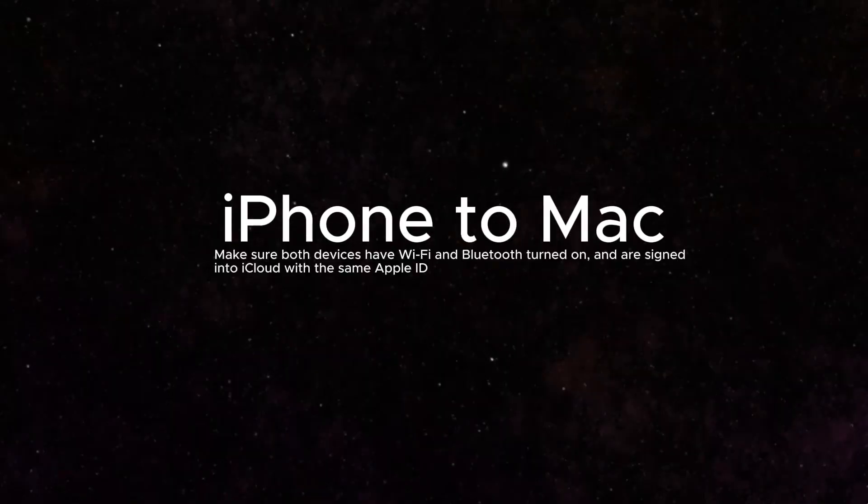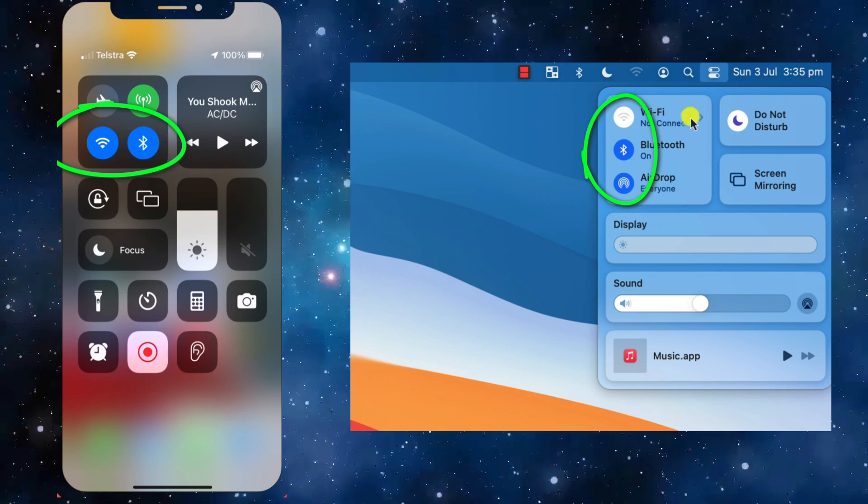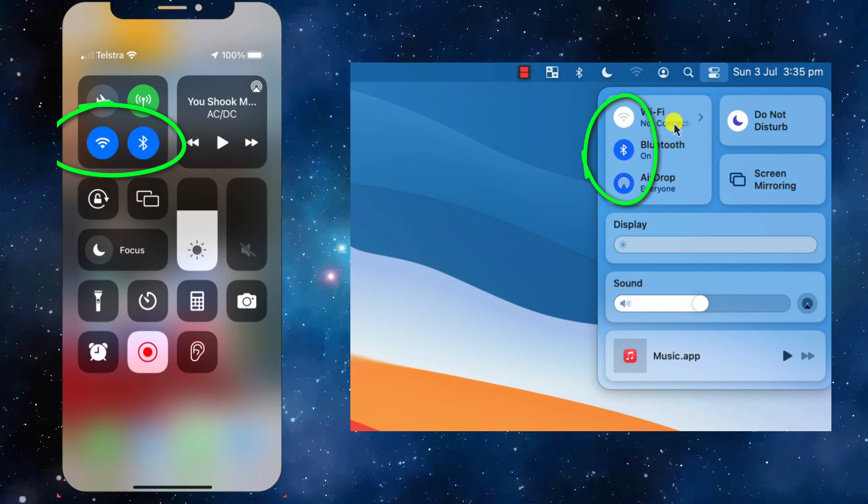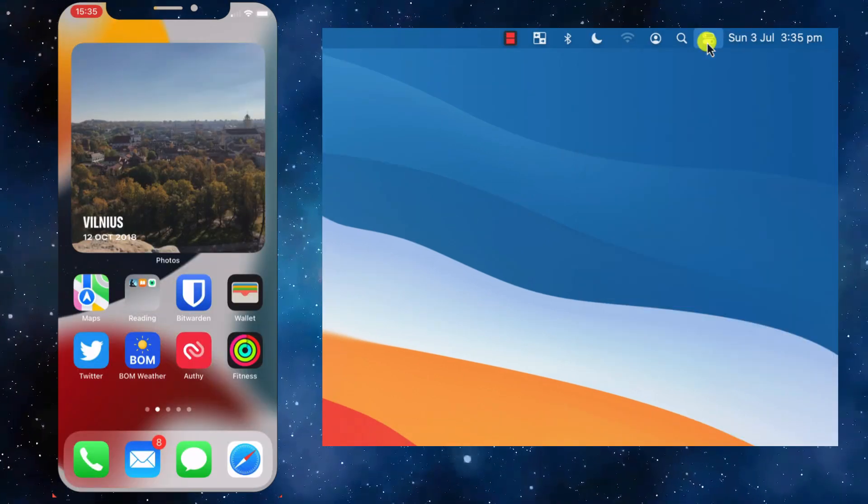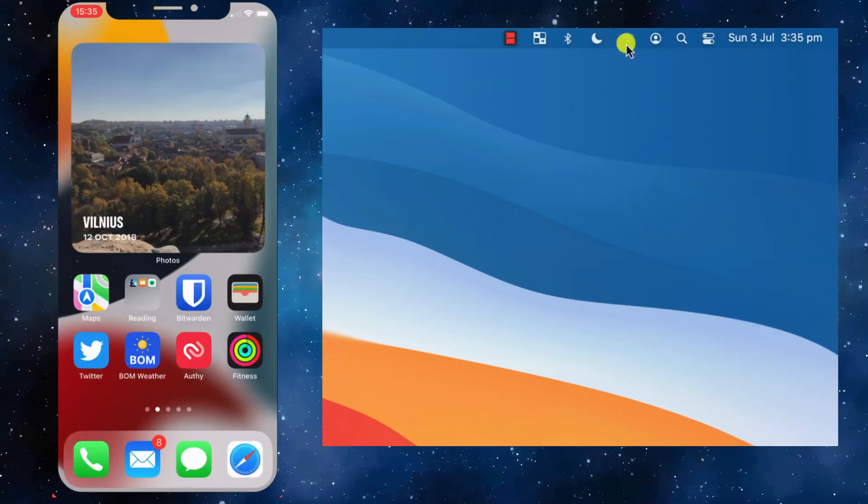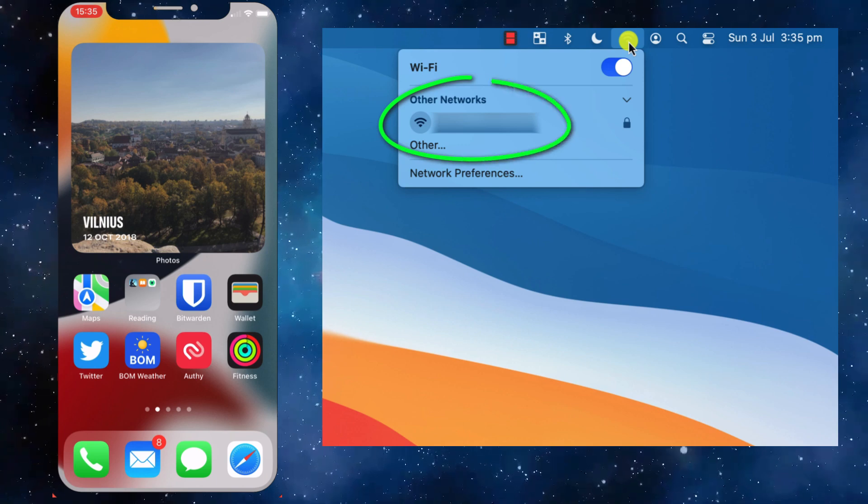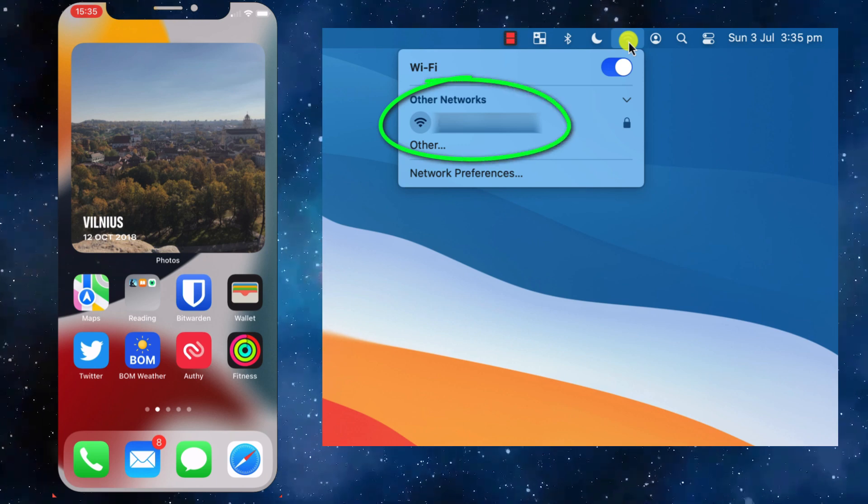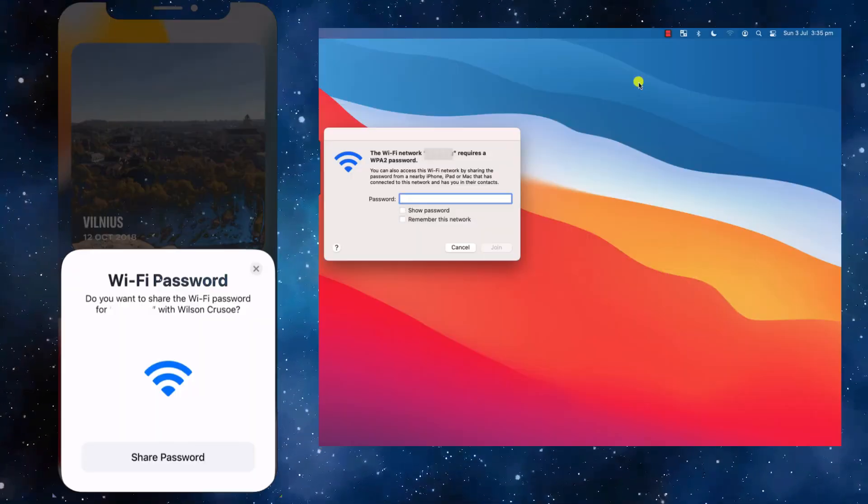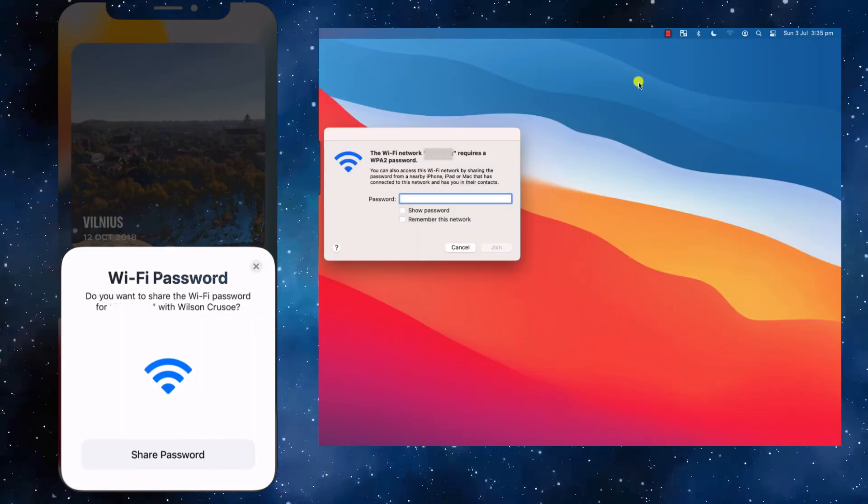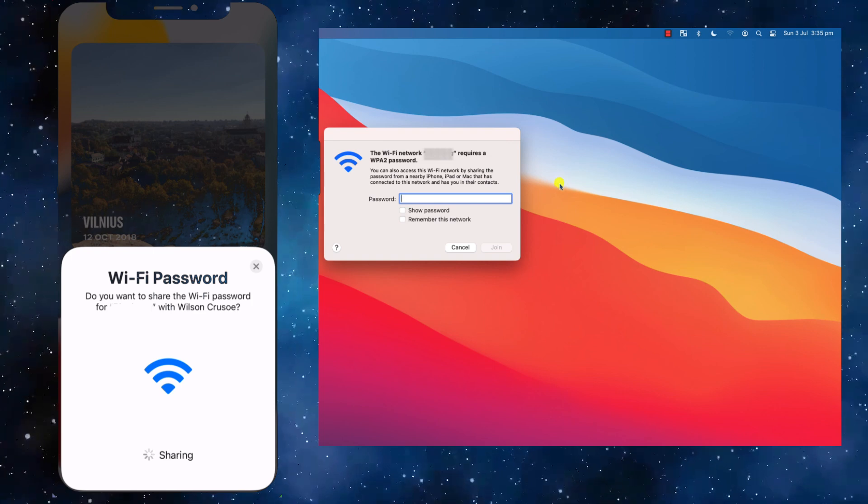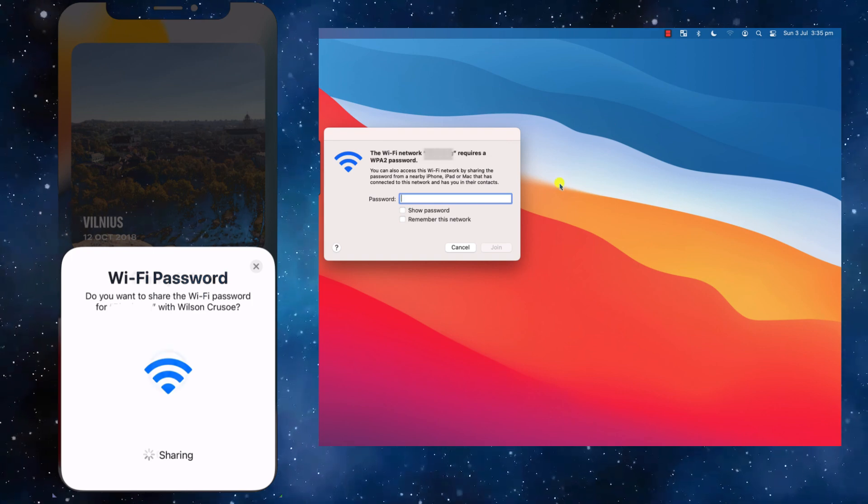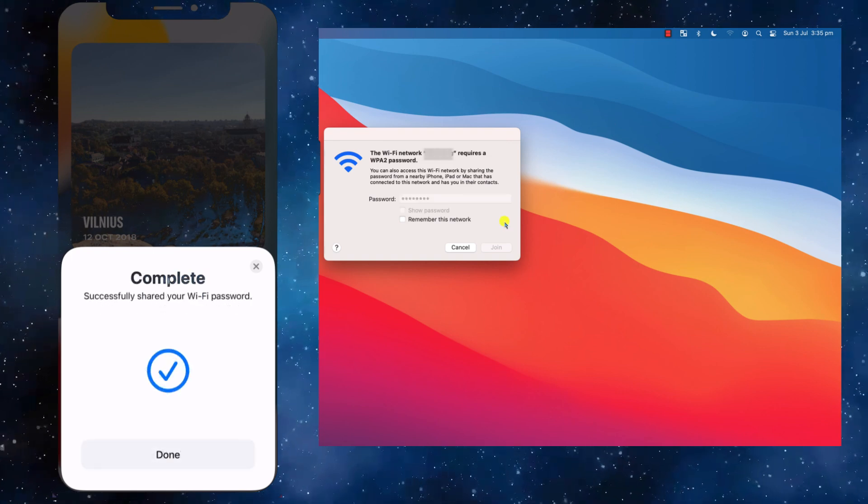Make sure both devices have Wi-Fi and Bluetooth turned on. On your Mac, click the Wi-Fi you want to join. A prompt will appear on your iPhone to share the password. Tap Share Password, and you're done.